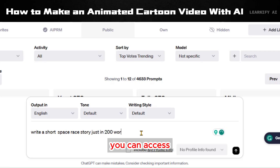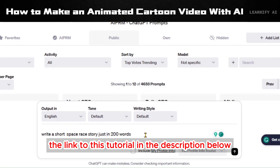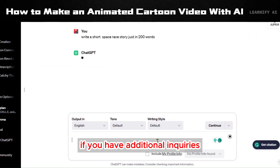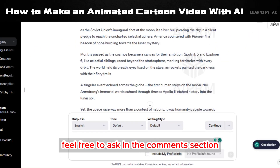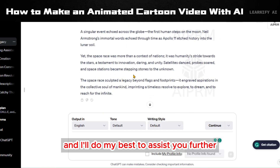You can access the link to this tutorial in the description below. If you have additional inquiries, feel free to ask in the comment section, and I'll do my best to assist you further.